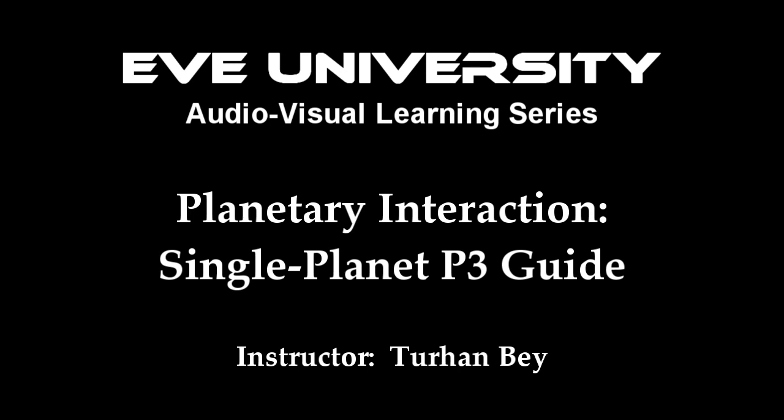Welcome back to Part 2 of the Planetary Interaction Single Planet P3 Guide. Now, where were we?